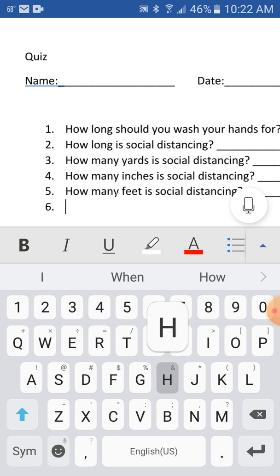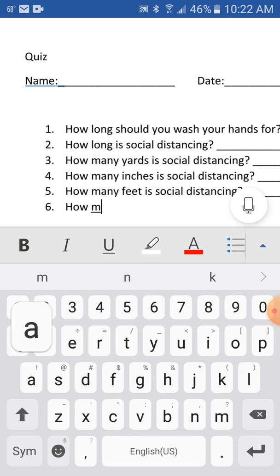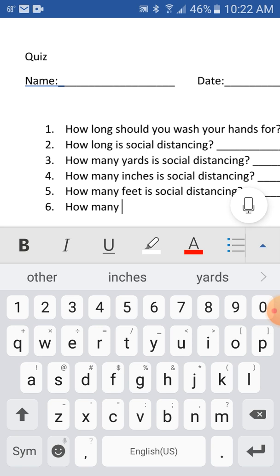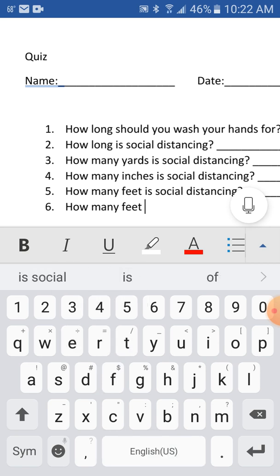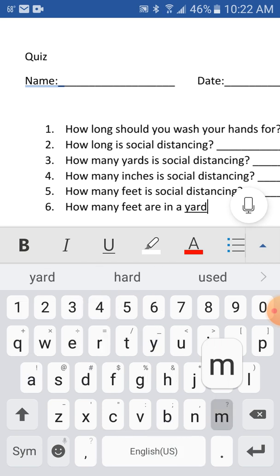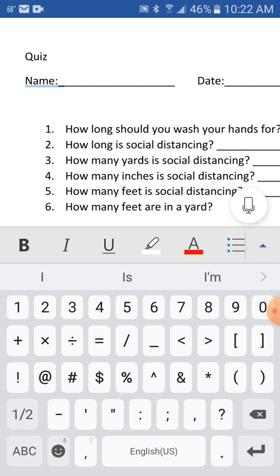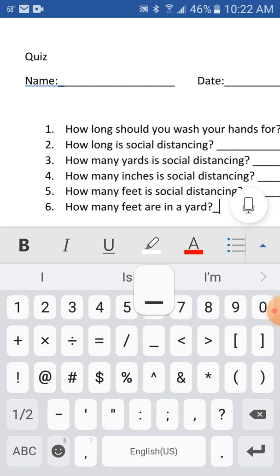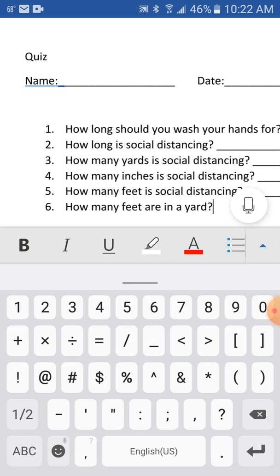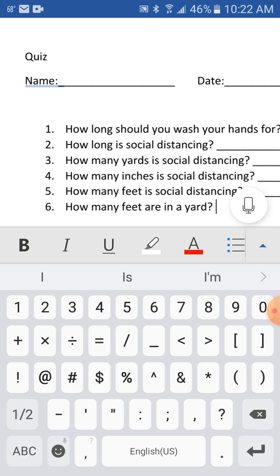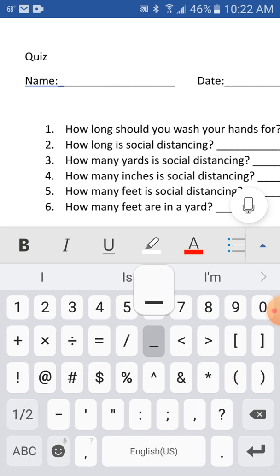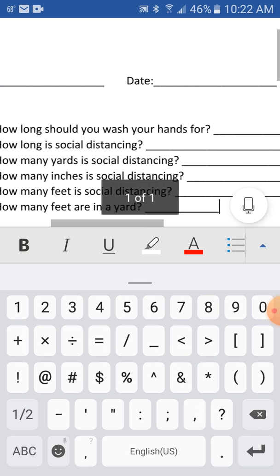You need simple math questions like how many feet are in a yard? And underscore, press space and then underscore so they can type it in.